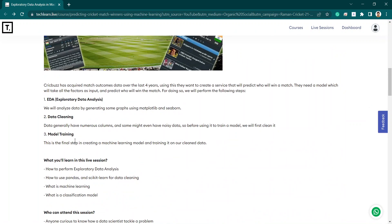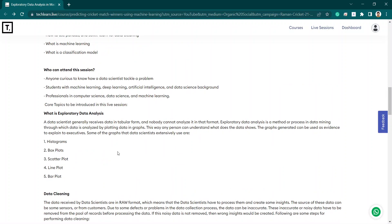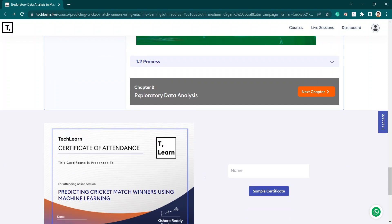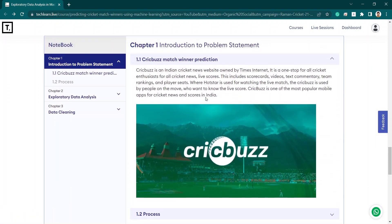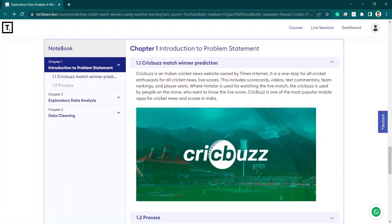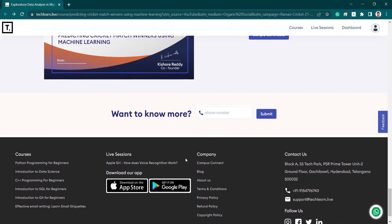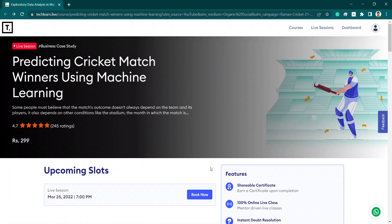The benefits of this single session are: you will learn machine learning algorithms, data cleaning, and exploratory data analysis. Before attending the session, you may go through the machine learning basics algorithm from the notebook part. After completing the session, you will get a certificate of attendance from TechLearn.